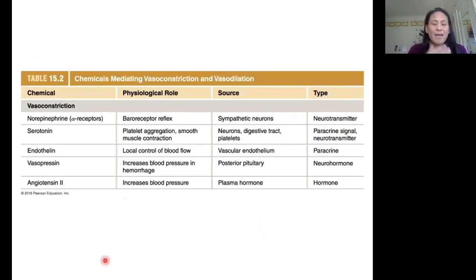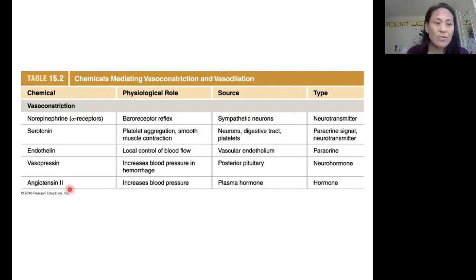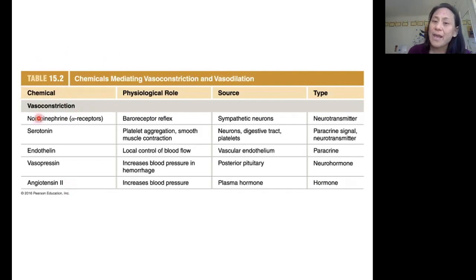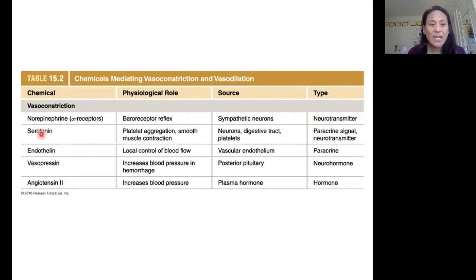I want to move on and show you this table. This is a table from your book that shows you some of the chemicals that mediate vasoconstriction and vasodilation. On this page, we have the chemicals that mediate vasoconstriction, and you can see that some of these are molecules that are familiar to us. So we have the neurotransmitters norepinephrine and serotonin.